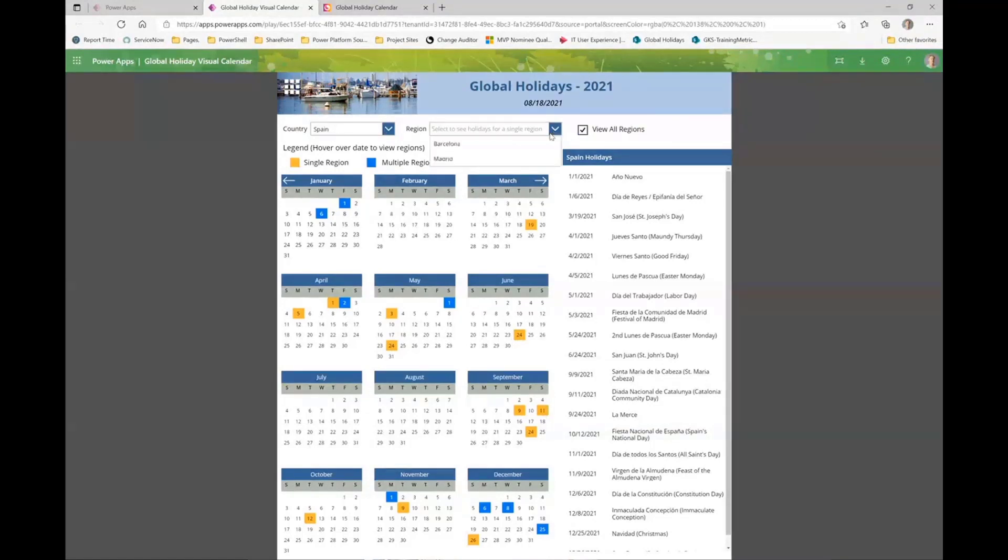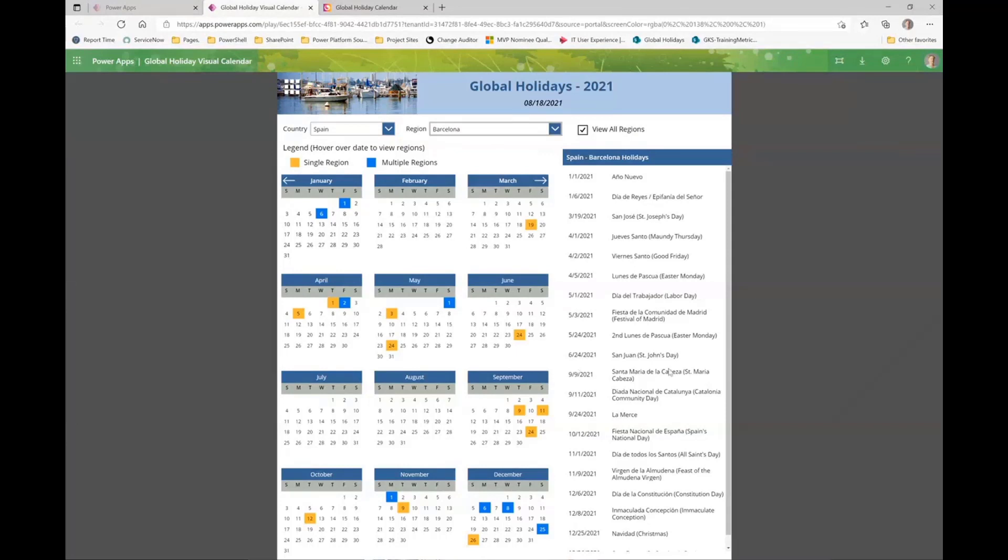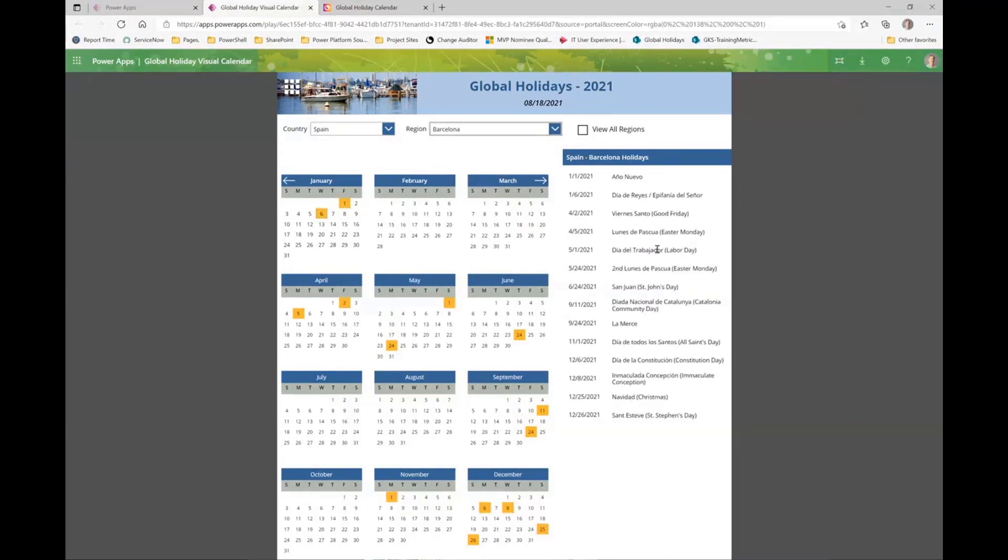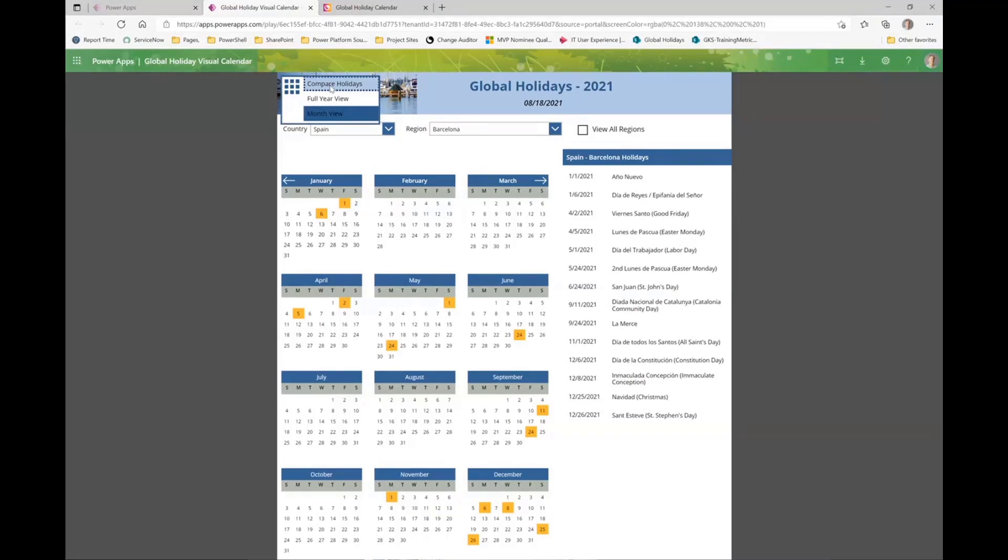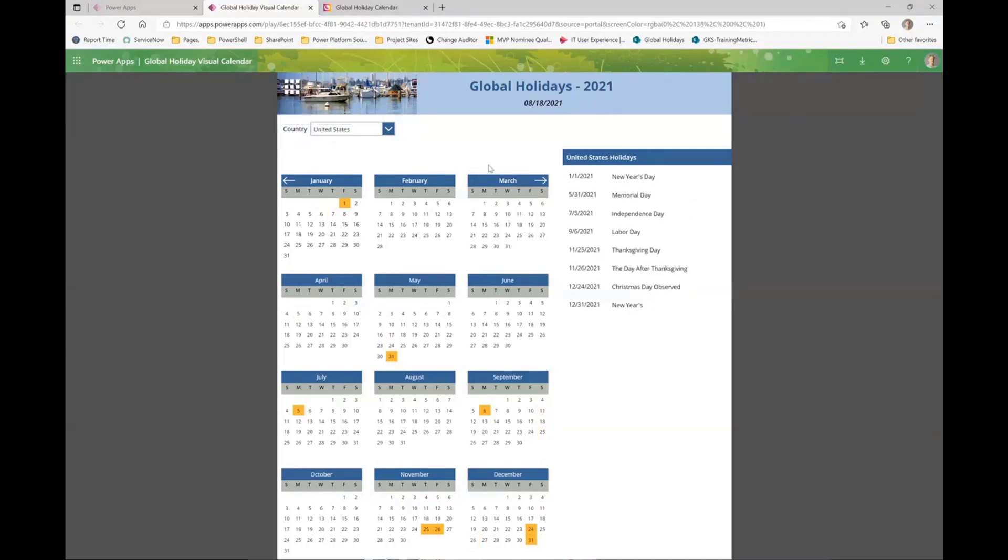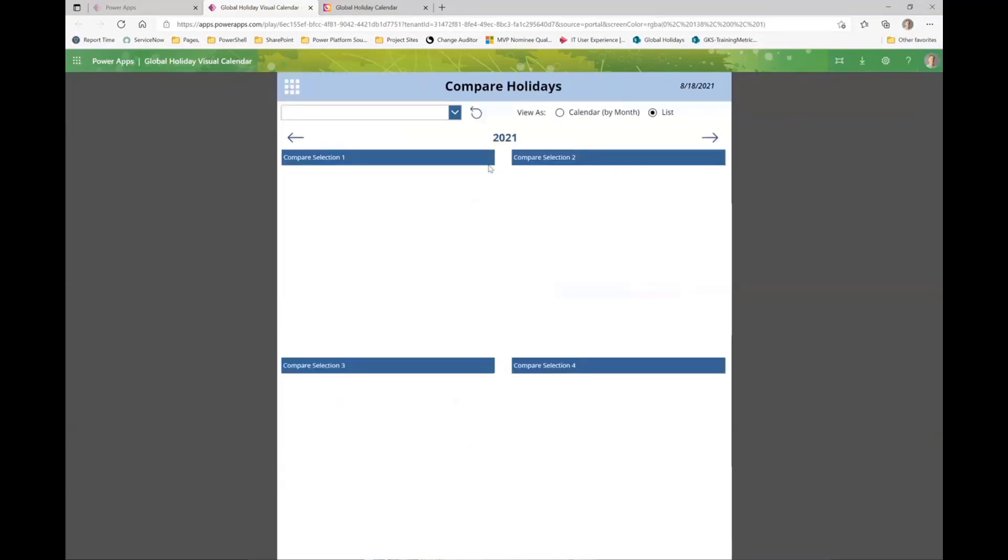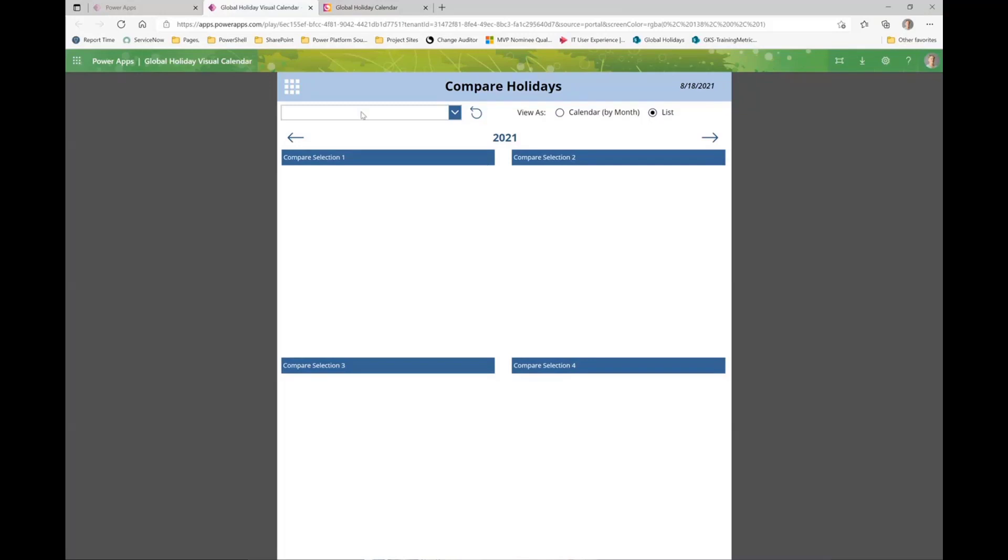I think for me the part that I like the best that I had the most fun with was this compare feature. I apologize for the slowness. In demonstrating this out to a bunch of users they came back with, well we still need the ability to compare. I need to compare, I have teams in two locations and I need to know what days they're all in the office. So we gave them a compare.